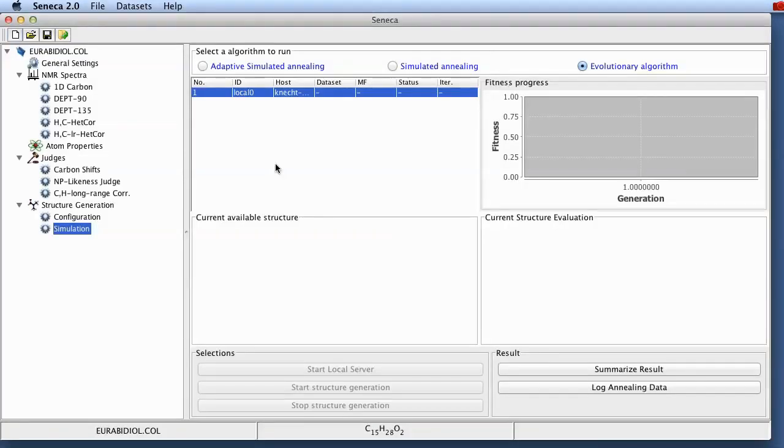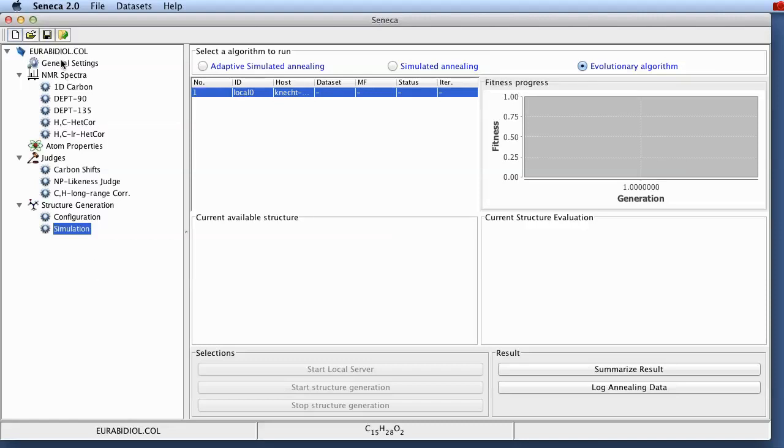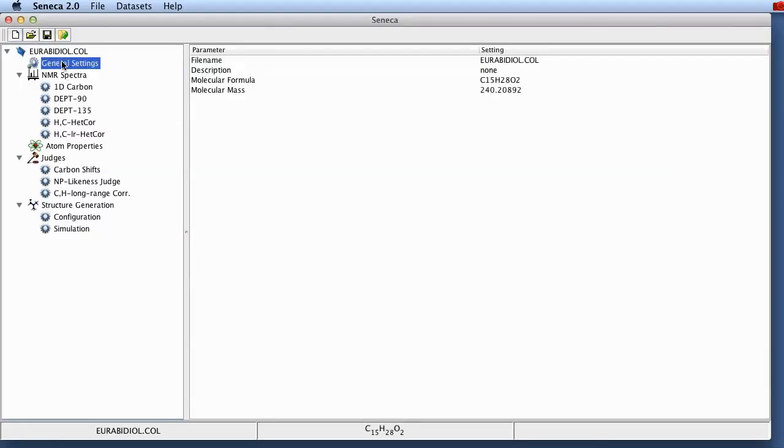These example files can be downloaded from the SourceForge website as a zip file or they will also be included in the next release of the DMG file. Okay so here we've got all the information that is available for the Eurobidiol structure elucidation case. Let's go from top to bottom and look at all the different types of information that are available.